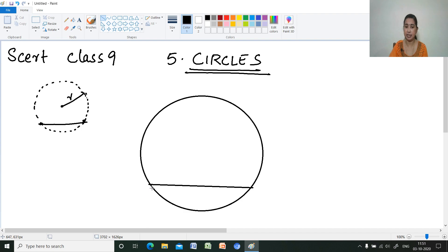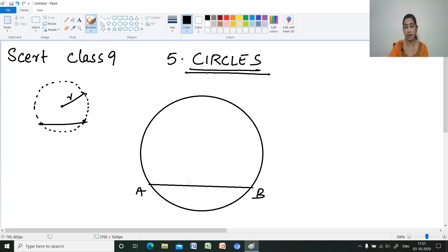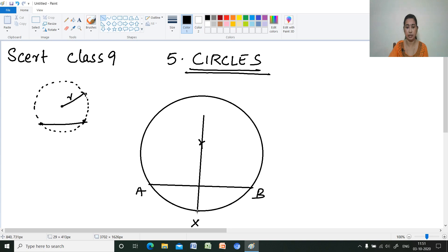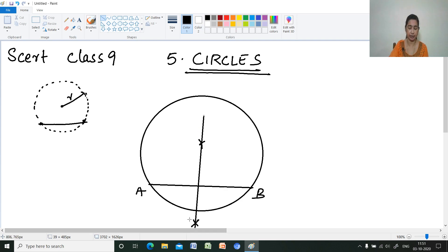How to draw the perpendicular bisector? Keep the compass on the chord. Take more than half the length in the compass and cut an arc from one endpoint. Do the same from the other endpoint B. Cut the arc and join the two arcs — this gives the perpendicular bisector, a straight line.